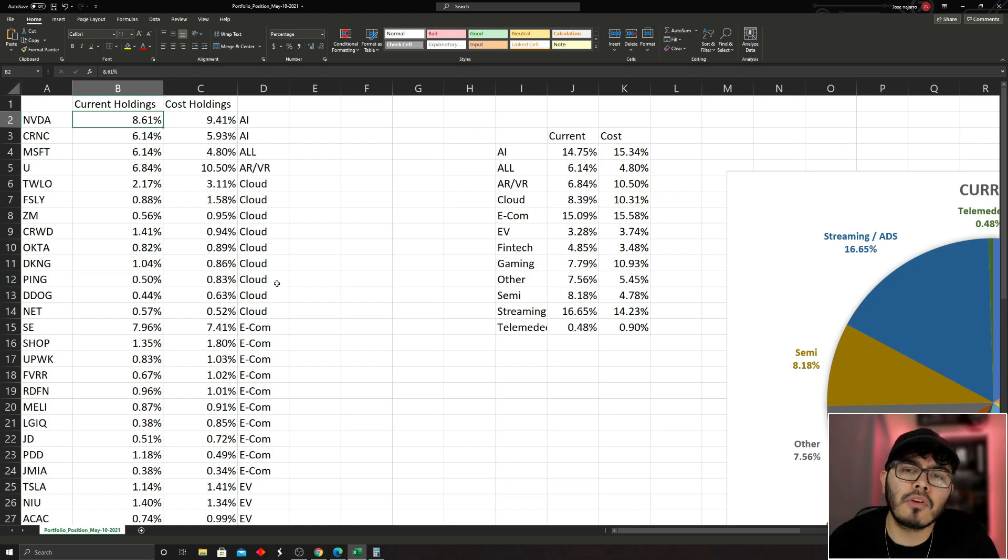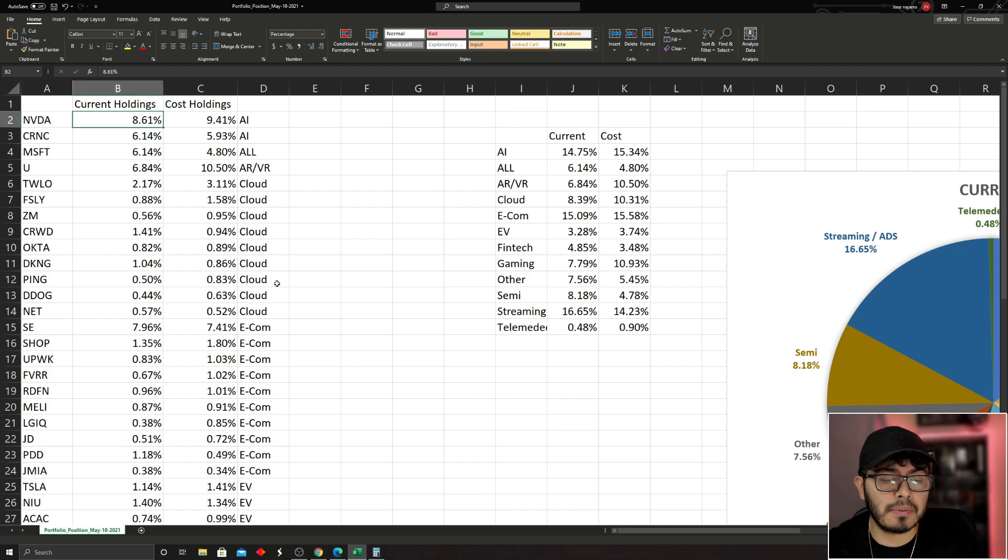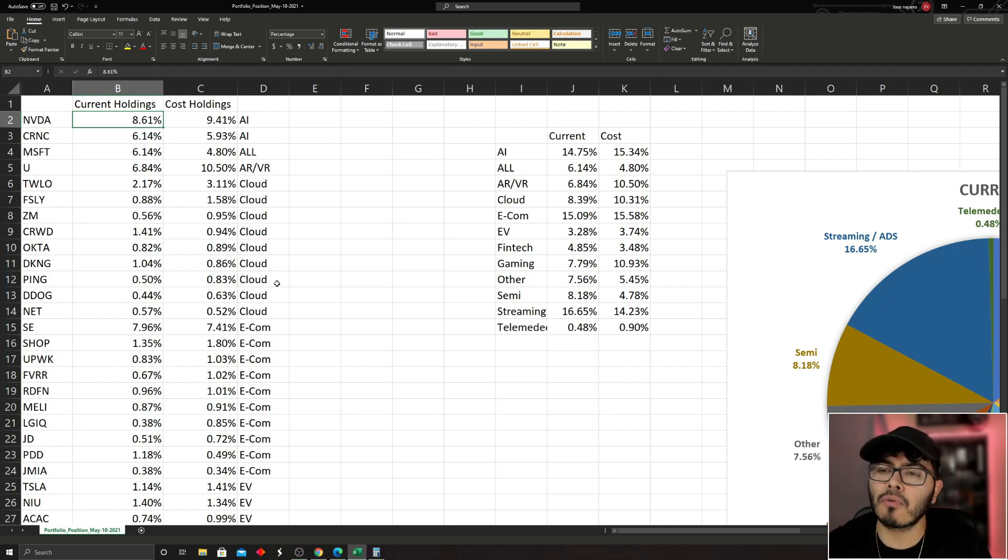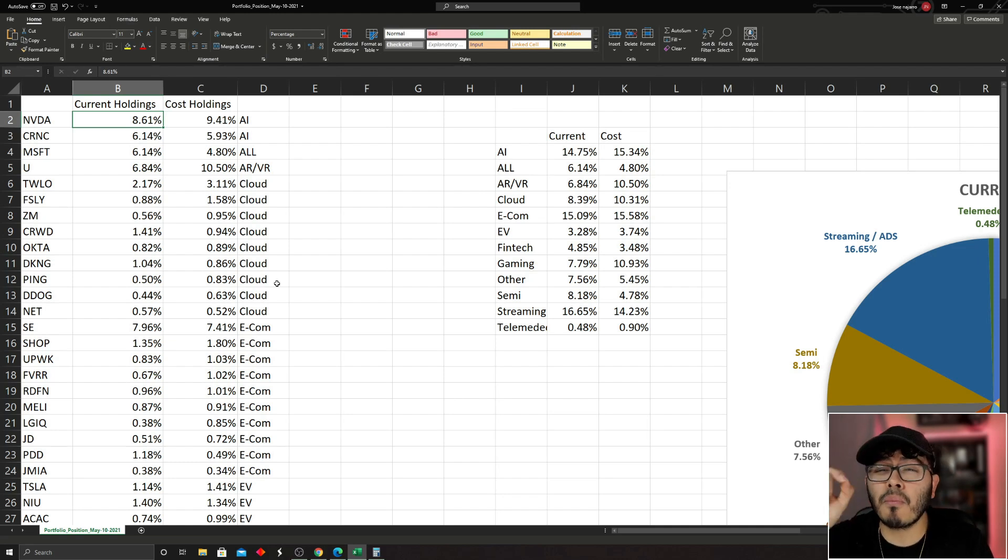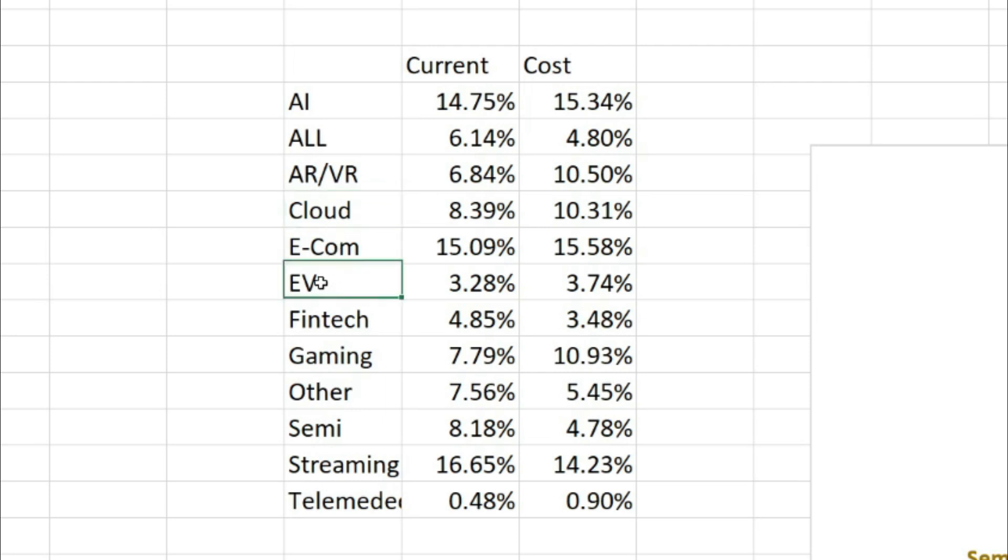Before you go and take a look at your stocks, what I recommend doing is write down—get a piece of paper or open up Microsoft Word or whatever—and write down all the markets you are bullish on. For me, for example, I'm bullish in augmented reality, virtual reality, in the cloud, in e-commerce and EV, in fintech, in gaming, in semi and streaming, in the form of telemedicine.